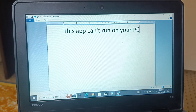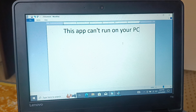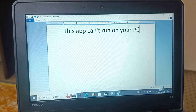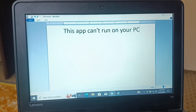The higher version cannot accept a lower version installation. For a 64-bit operating system, you can install both 32-bit and 64-bit applications. But for a 32-bit operating system, you can only install 32-bit applications — you cannot install 64-bit applications.